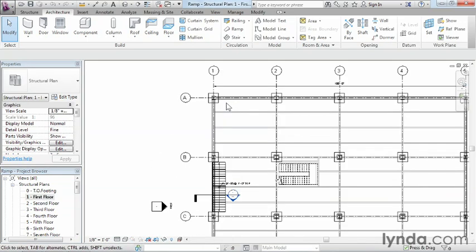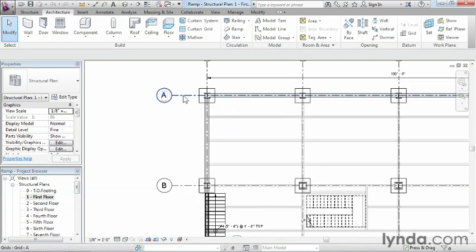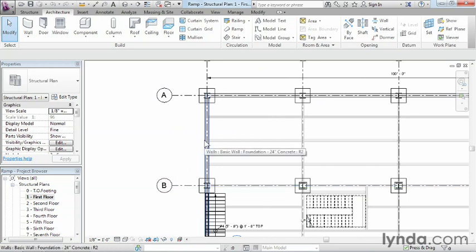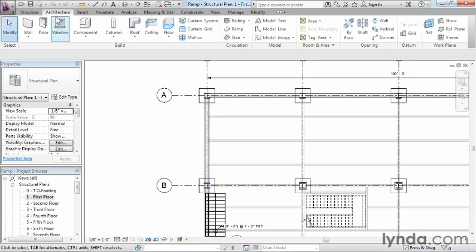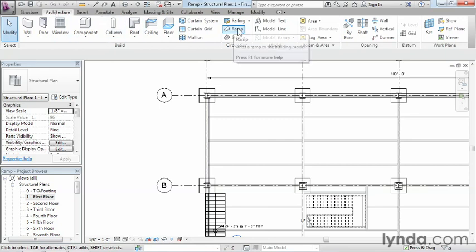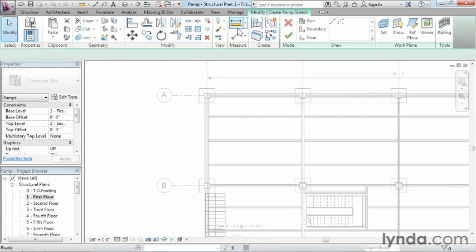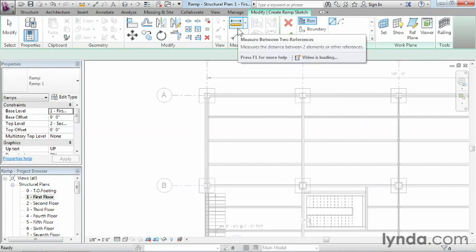Next, let's zoom in right here between our grid lines A and B. Where I'd like to draw this ramp is going to be right about where my arrow is pointing here on the screen. So the next thing we're going to need to do is come up here on the ribbon, select the architecture tab if it isn't selected already, move over, and then select the ramp tool.